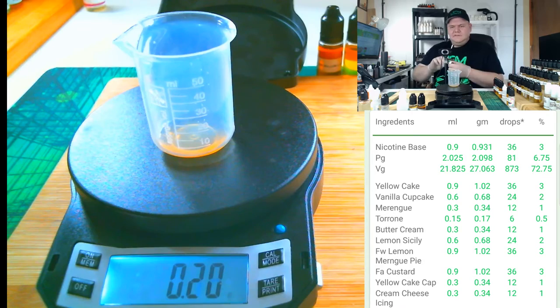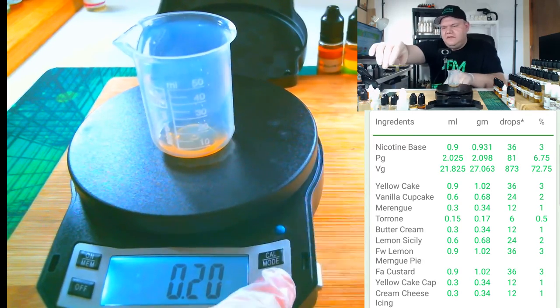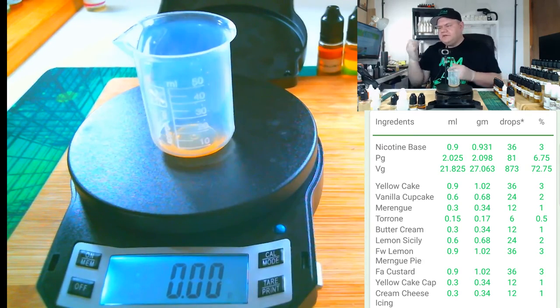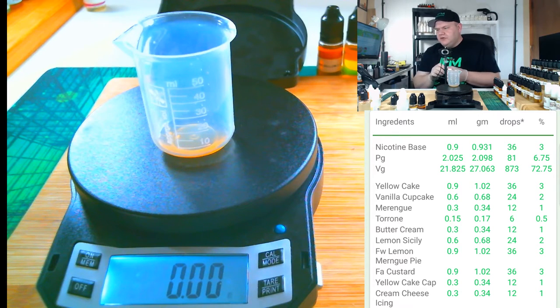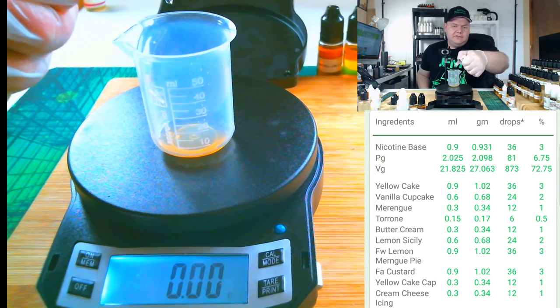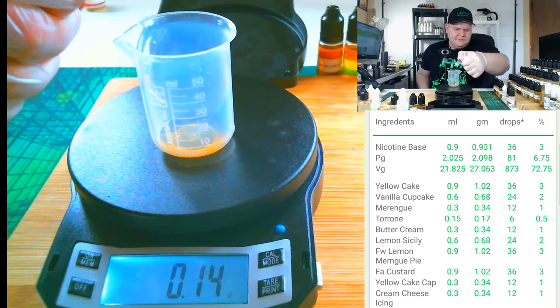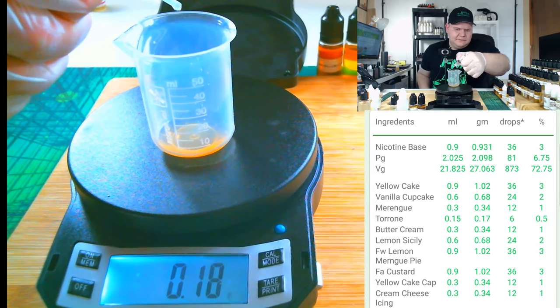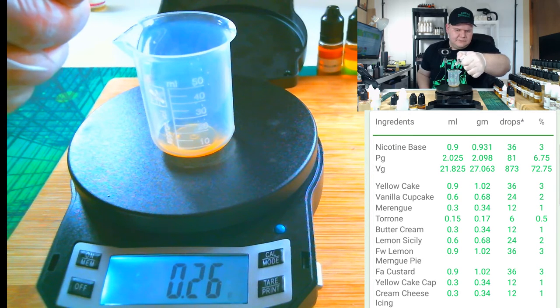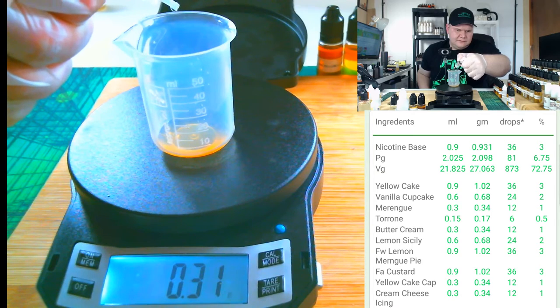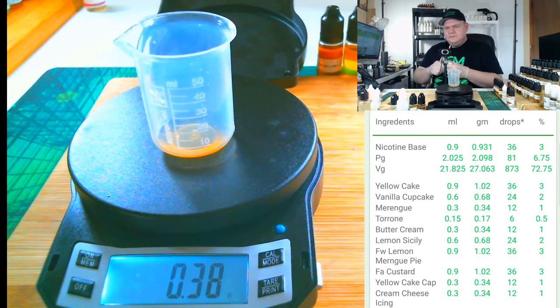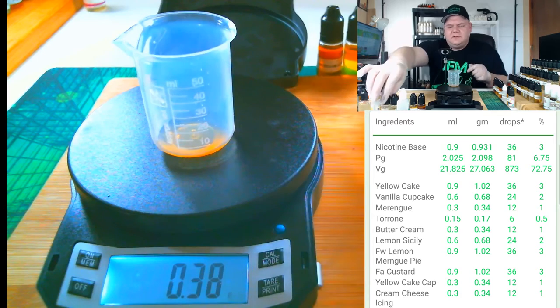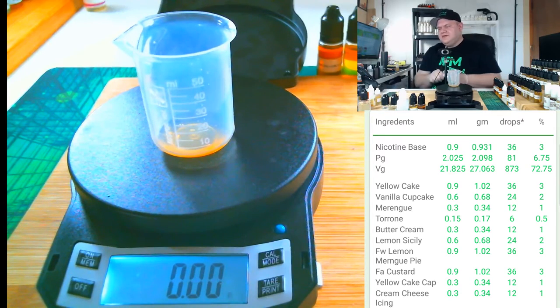Followed up by FA Tyrone at half a percent or 0.17 grams. Tyrone's in. Followed by Flavor West Buttercream at one percent or 0.34 grams.